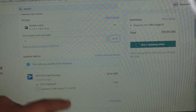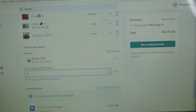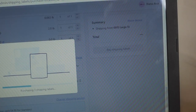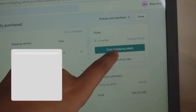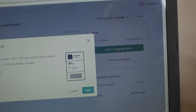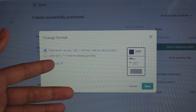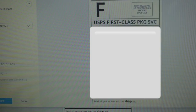You can change the weight here — it shows three ounces, I'll switch it to four since there are four items. The total will update on the corner. It shows the cost for three shipping labels — click 'Buy' once you've confirmed everything is correct: the weight and the total. Then click 'Print 3 Shipping Labels.' Click 'Change Format' if needed — thermal printer is 4 by 6, regular printer is 8.5 by 11.